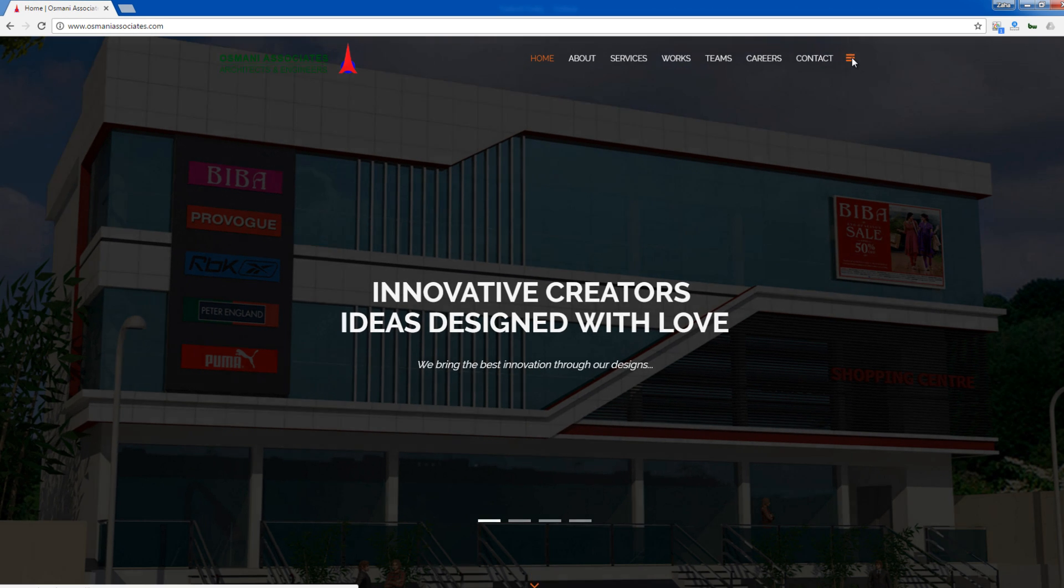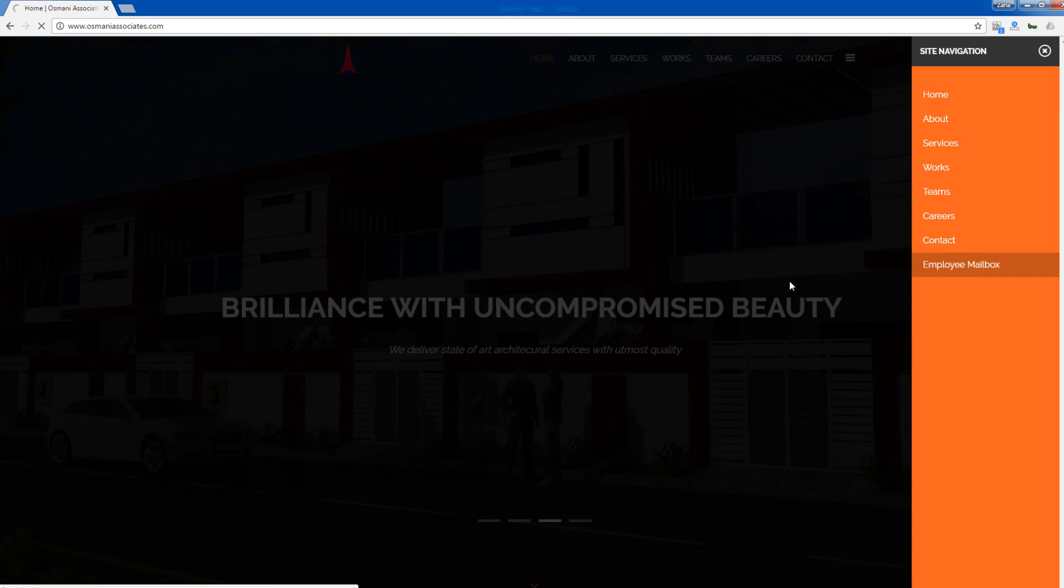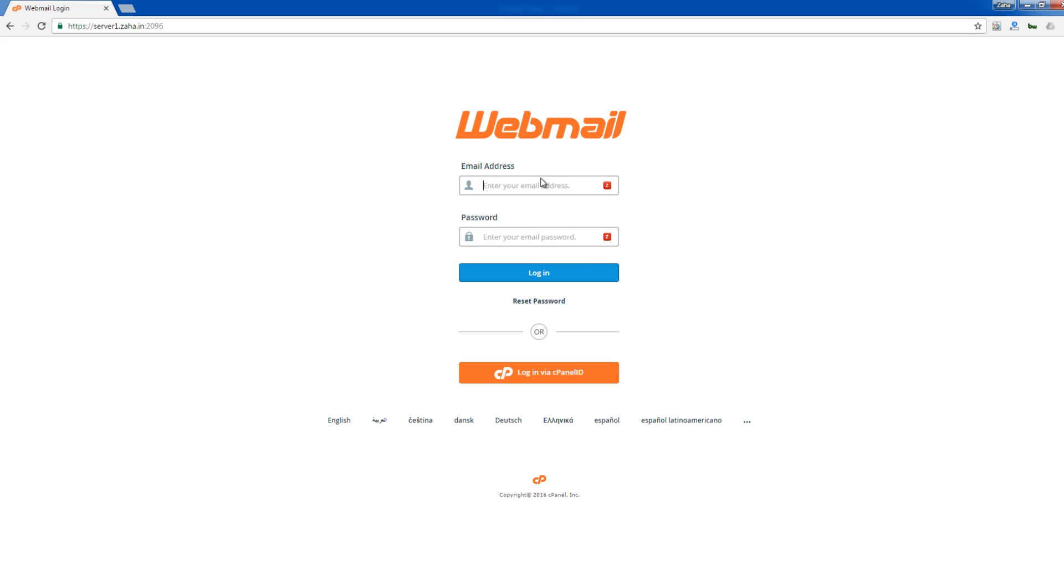Here in this case we are going to set up an account for Usmani Associates. So here we go. We go to the email, that is employee mailbox. This is a web email for their account.